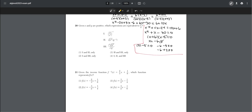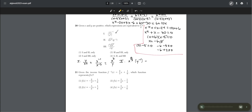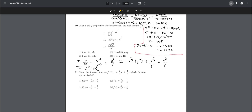Number twenty: given x and y are positive, which expressions are equivalent to x³/y? For Roman numeral one, y to the power of −1 over x to the power of −3 simplifies by moving negatives to the other side of the fraction, giving x³/y — true. For Roman numeral two, x to the power of 9/3 times y to the power of −1 simplifies to x³/y — true. For Roman numeral three, simplifying gives x cubed times y to the negative one, which is x³/y — also true. So choice four (all three) is correct.